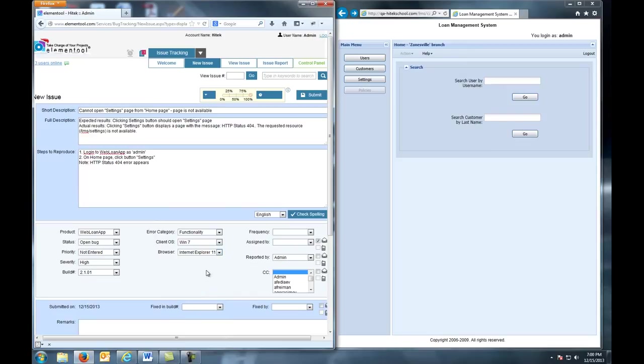Next, we come to Frequency. Frequency is how easy it is to reproduce the problem. It ranges from Always to Randomly. In our case, it's Always.